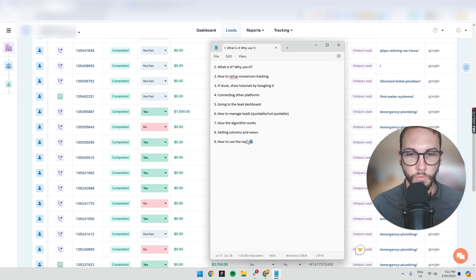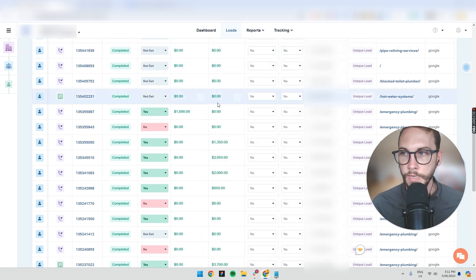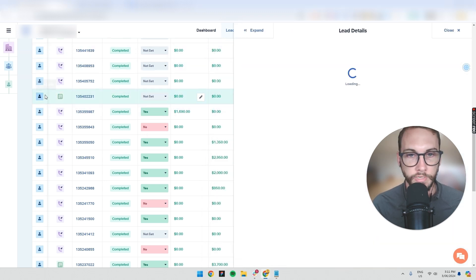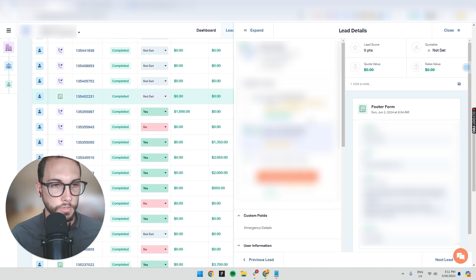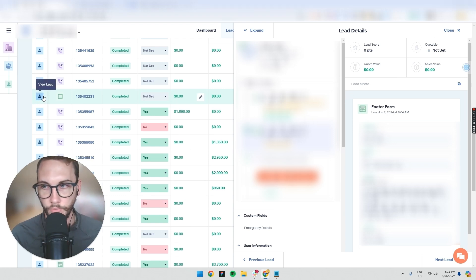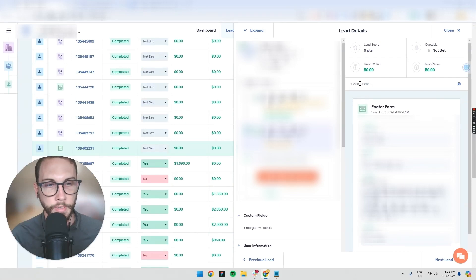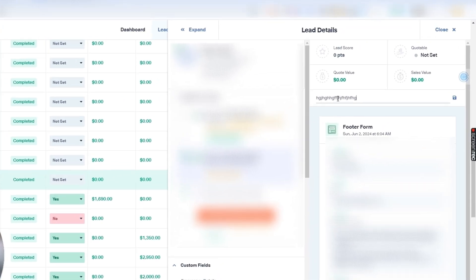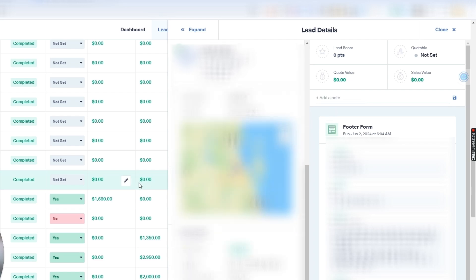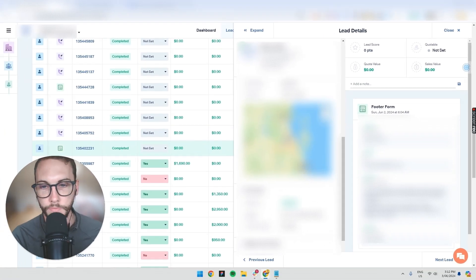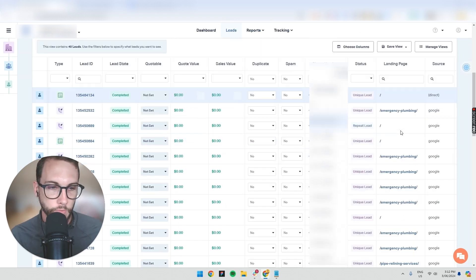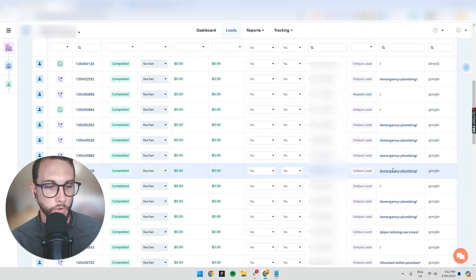One useful feature before we get to reports is note-taking. You can click on a lead, open the lead panel, and take notes — 'this was terrible,' 'this was great' — and save the note. This helps other salespeople understand why a lead was good or bad, and it helps your marketing team too.